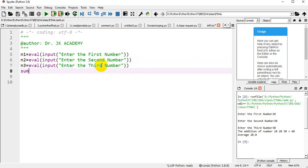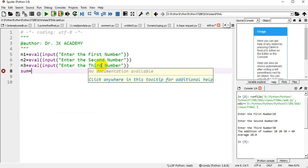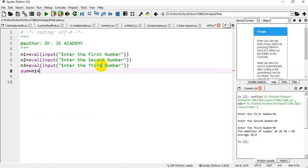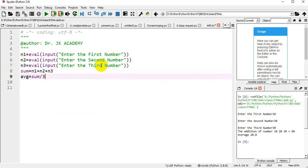Now I am using a variable sum equal to n1 plus n2 plus n3. The three numbers get added and it is stored in the sum. Next, average. I am using a variable avg to store the average equal to sum divided by 3. Now I find the sum and average of given three numbers. I have to display the results.